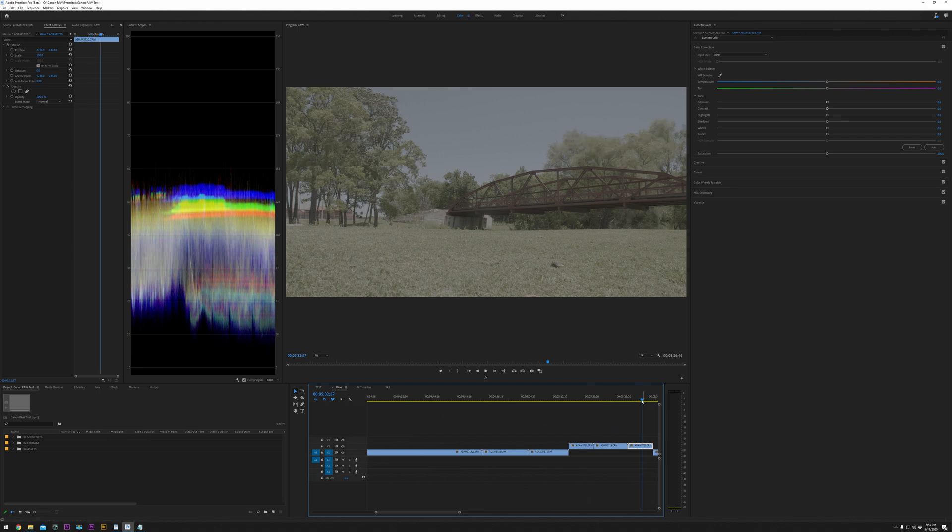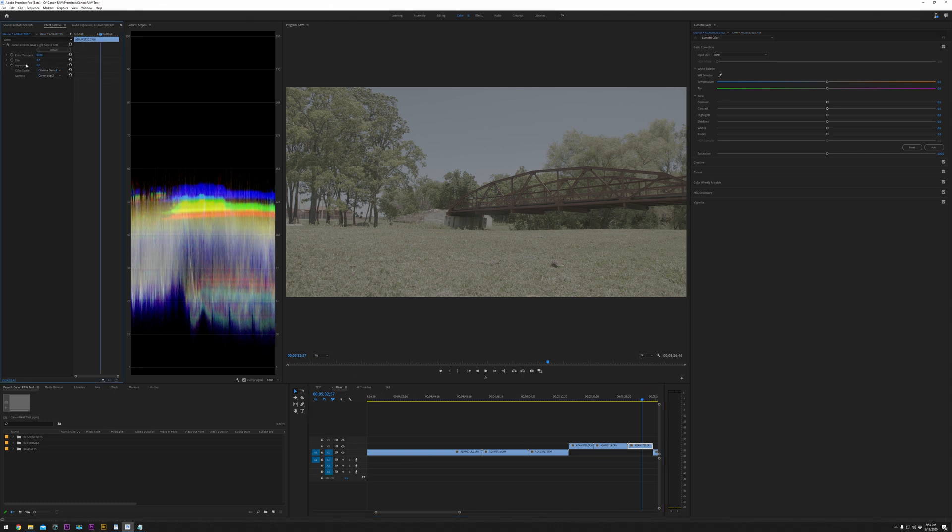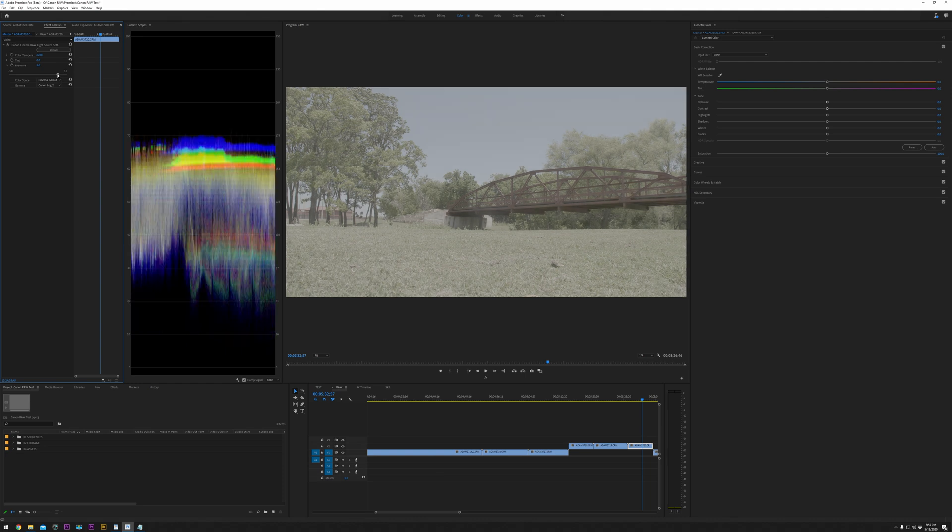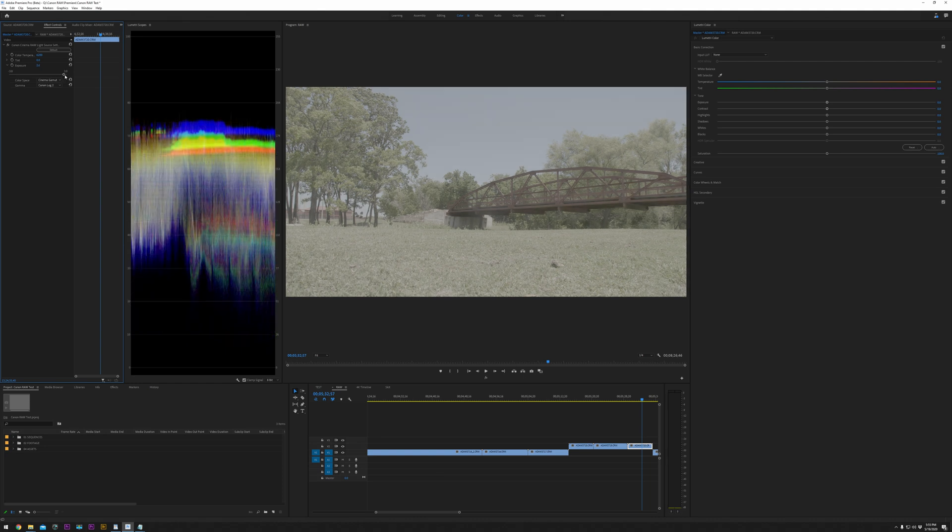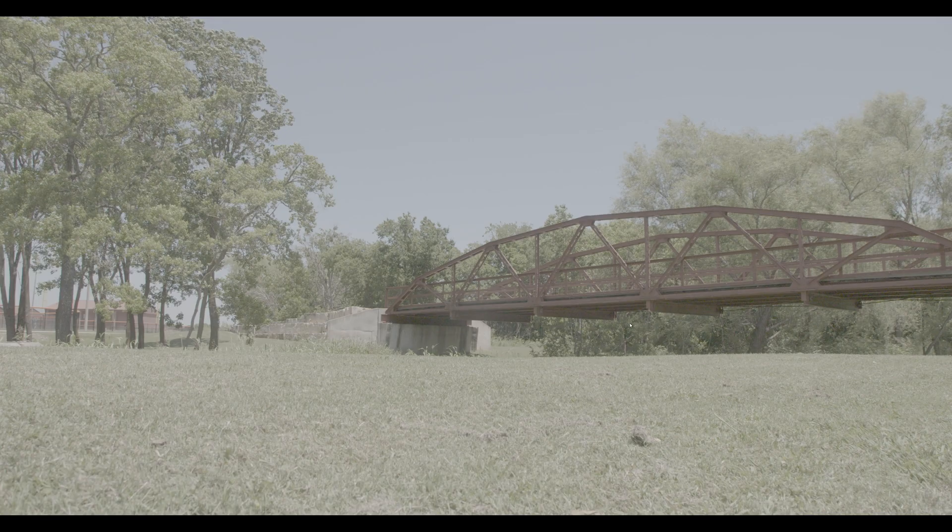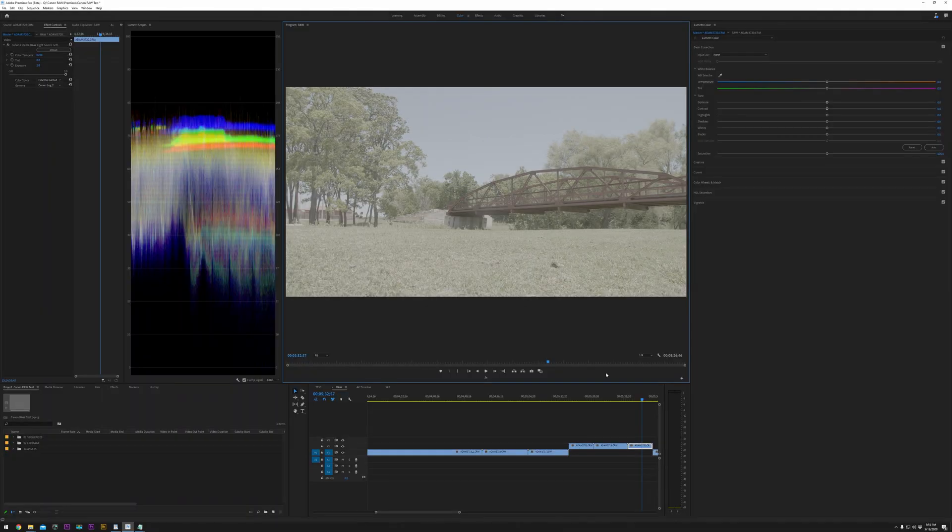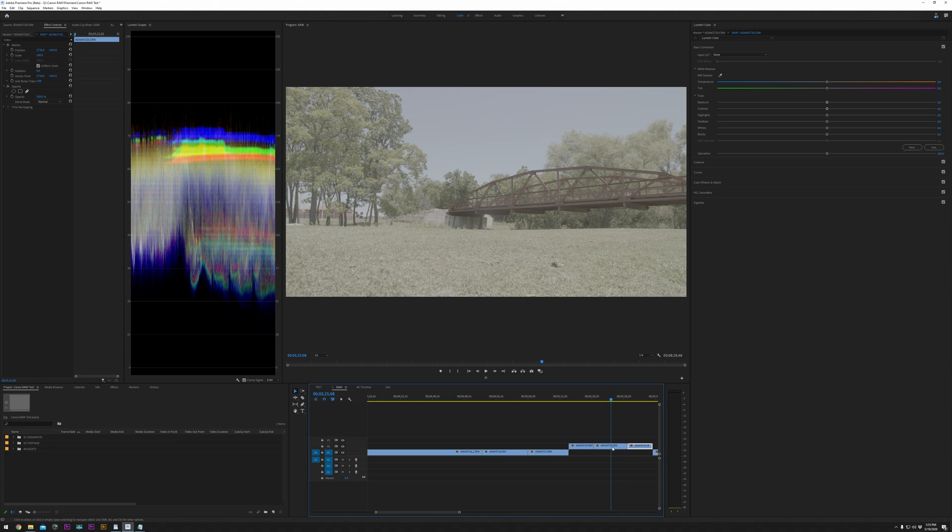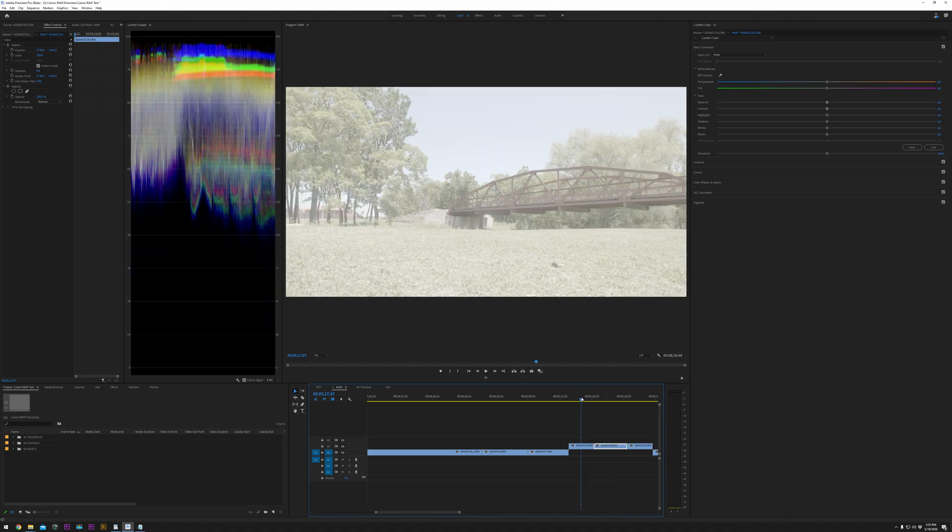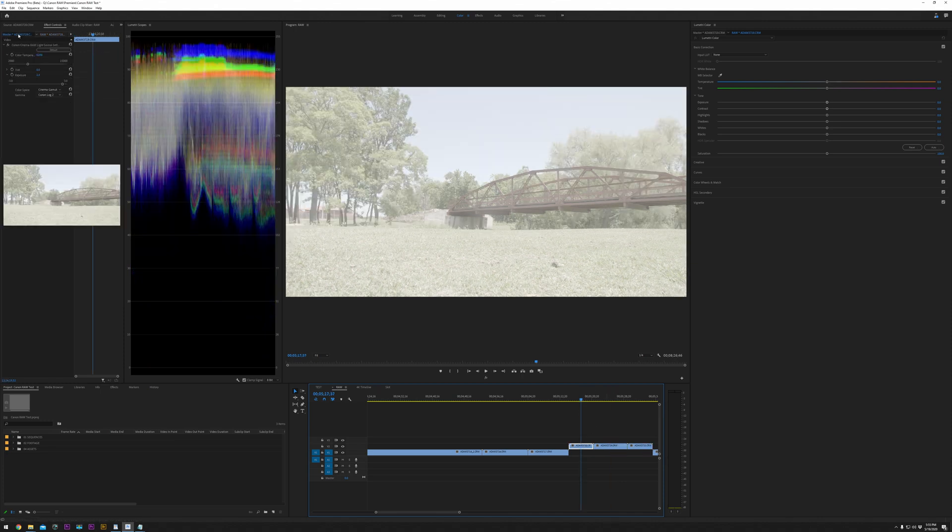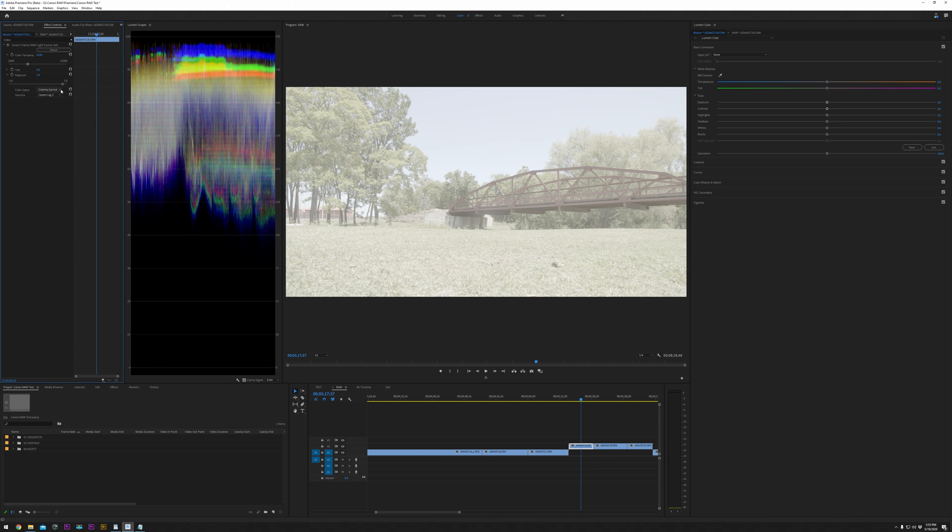But if you're shooting in this kind of format with all this dynamic range, expose to the right as they say. Expose as far up as you can with your highlights before they clip, and that'll give you a much better shadow retention. You can see that we've got some noise in the shadows here. So when shooting in raw, either expose it properly or expose it a little bit to the right, meaning a little brighter than you normally would.